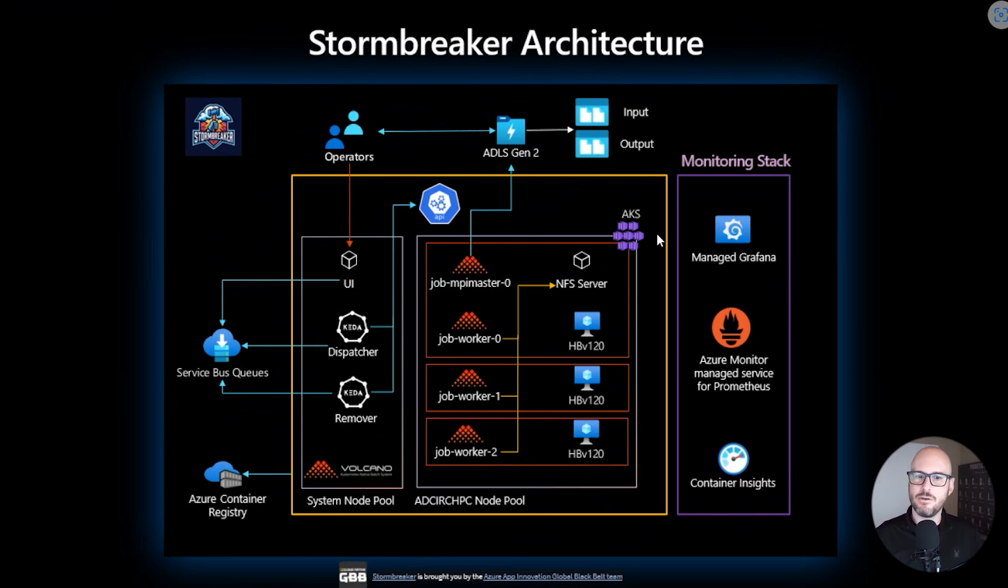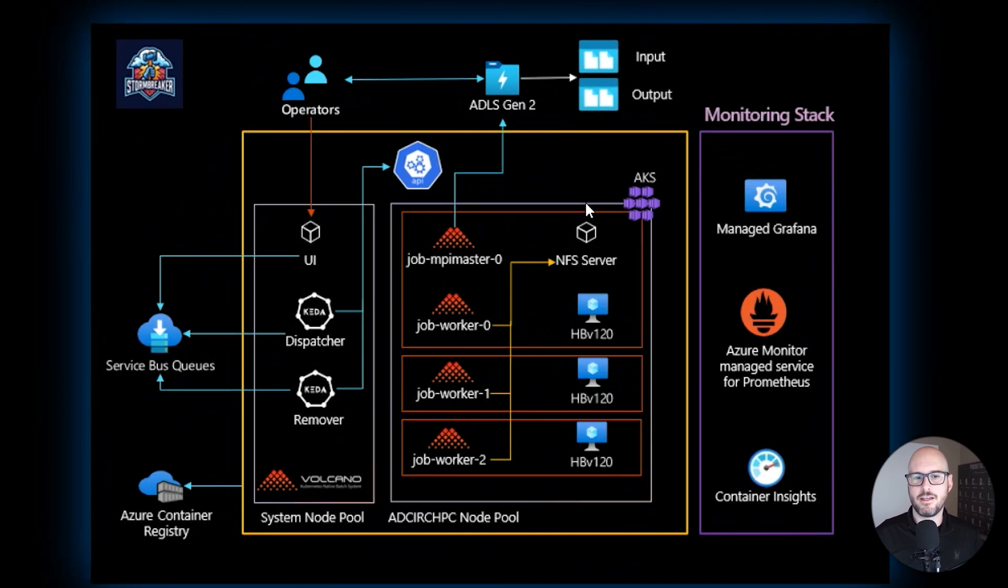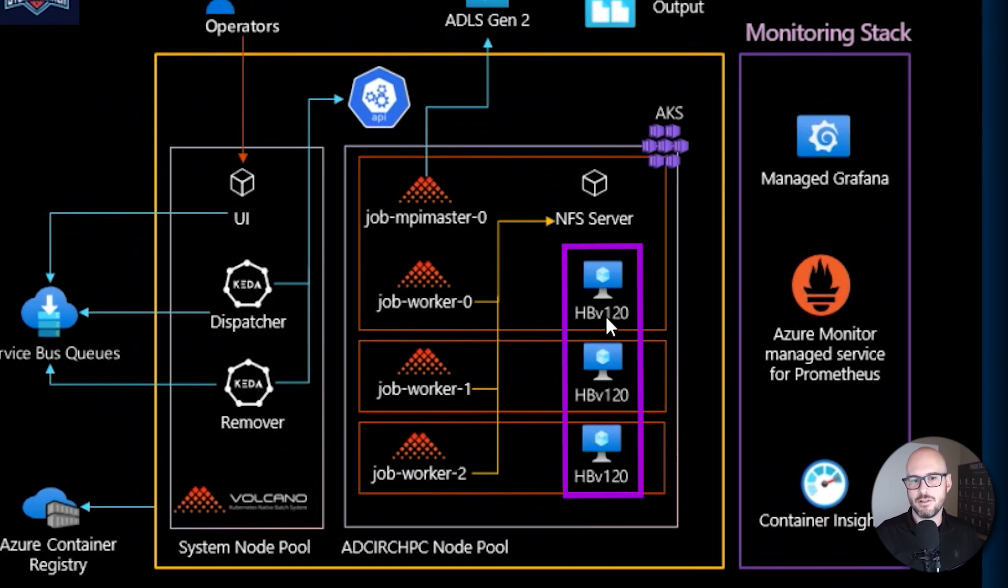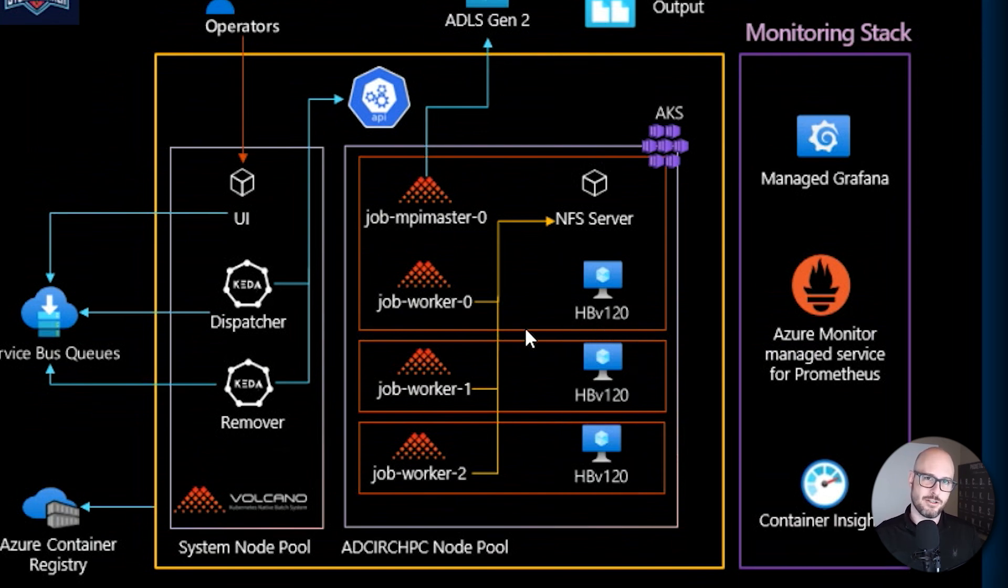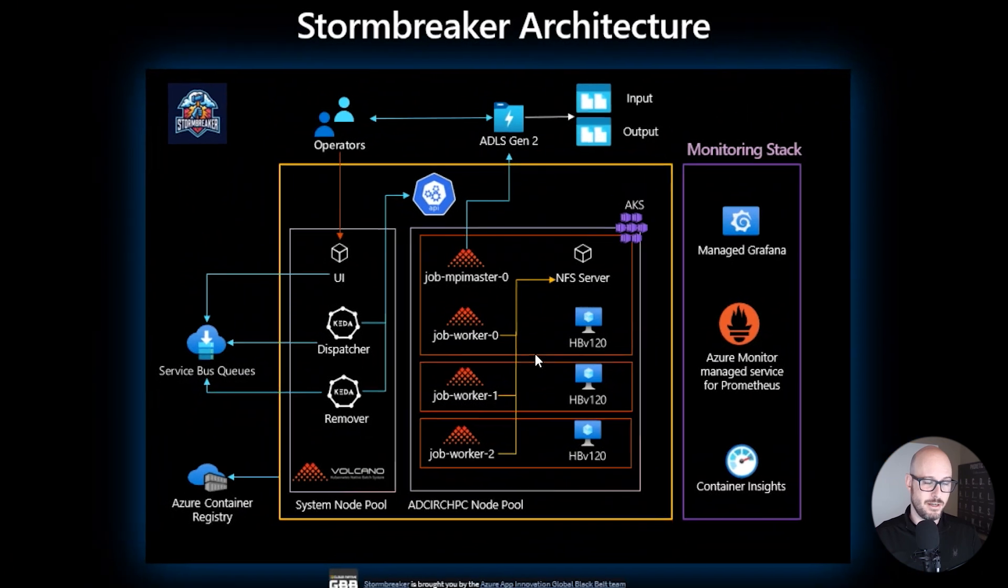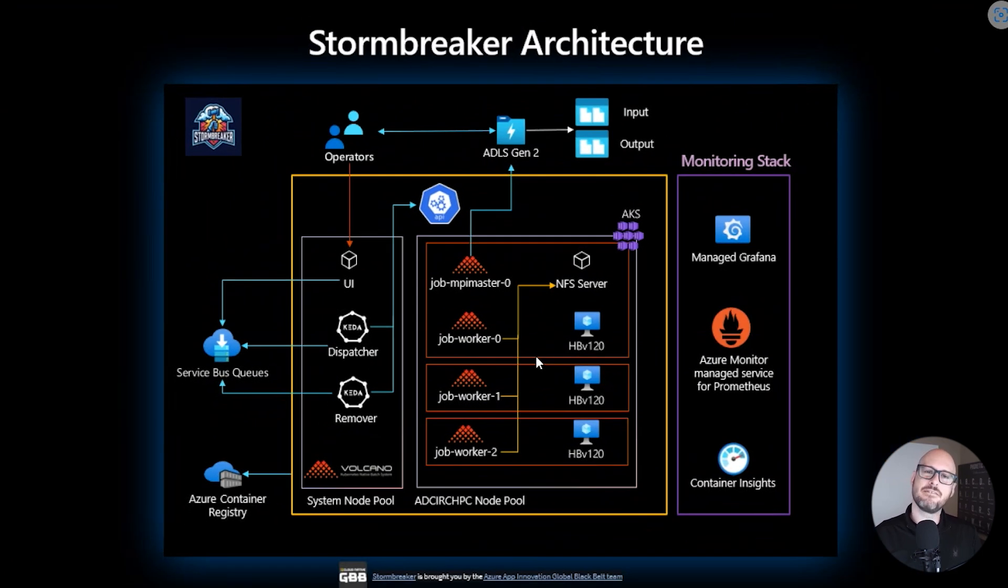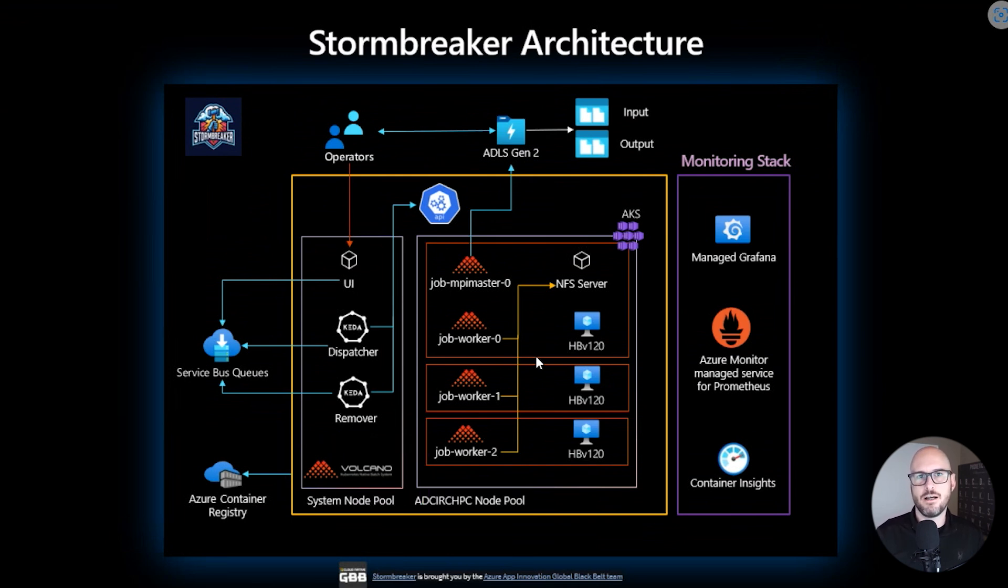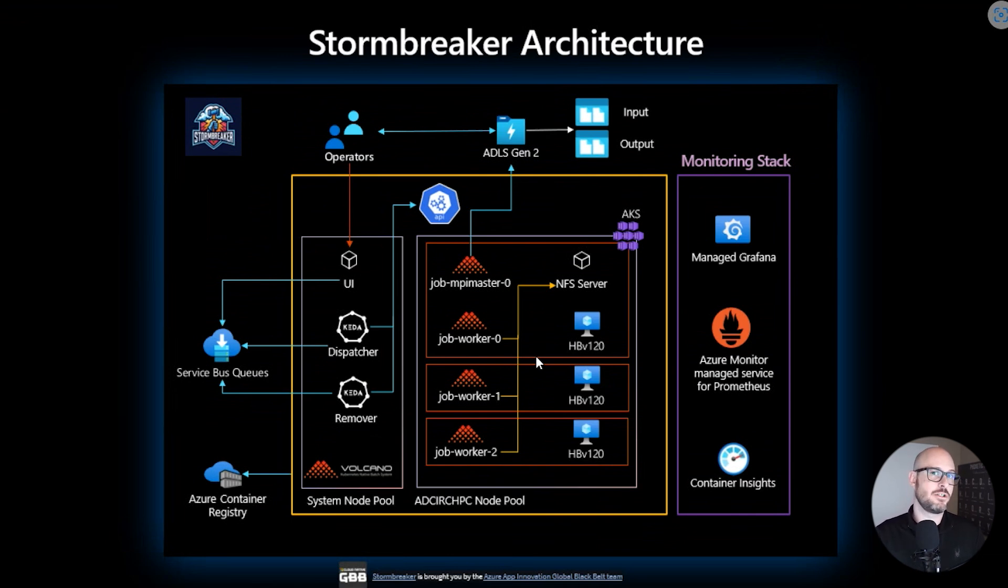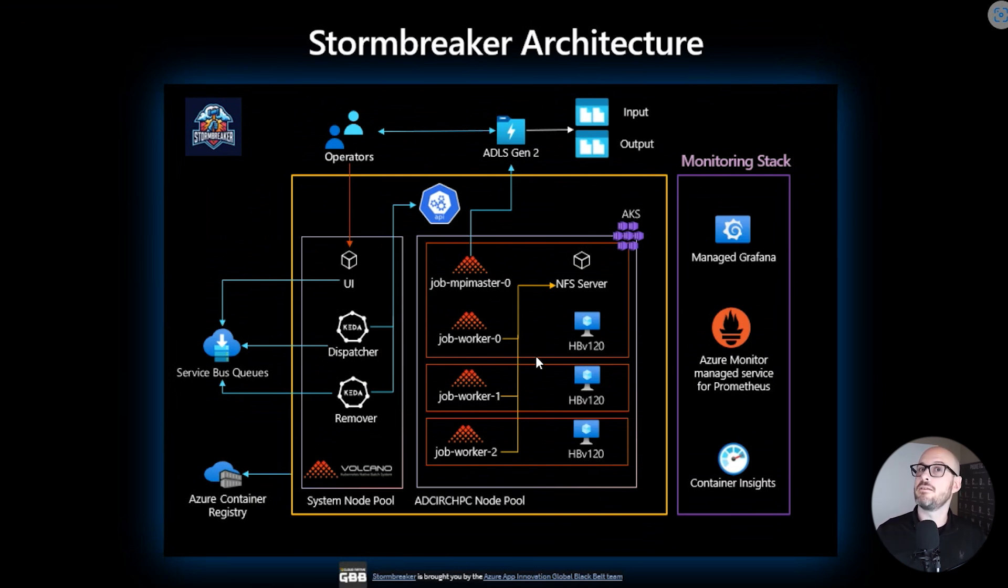In the cluster itself, we're using these really large SKUs with AKS. They are the HB120 from AMD. So that gives us up to 120 cores. For this demo here, I'm going to show you three of them. And behind the scenes, to actually orchestrate these traditional HPC workloads, I'm using something called Volcano. Volcano is an open source project that allows you to actually get these workloads that you would traditionally go with something like CycleCloud or HPC solutions out there. But instead, you can use Kubernetes for that.